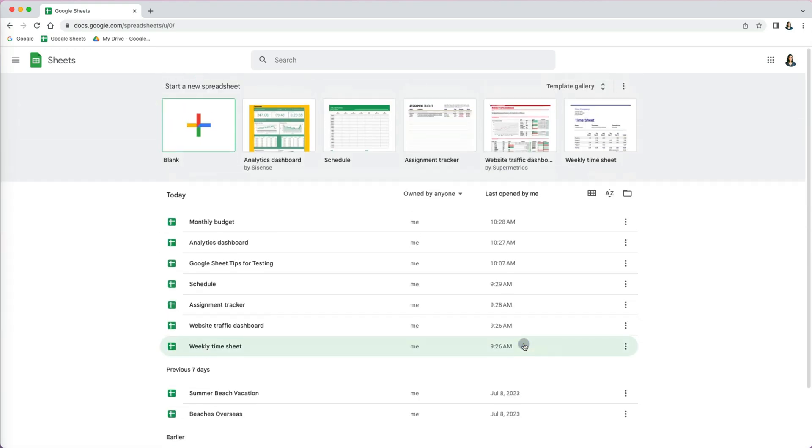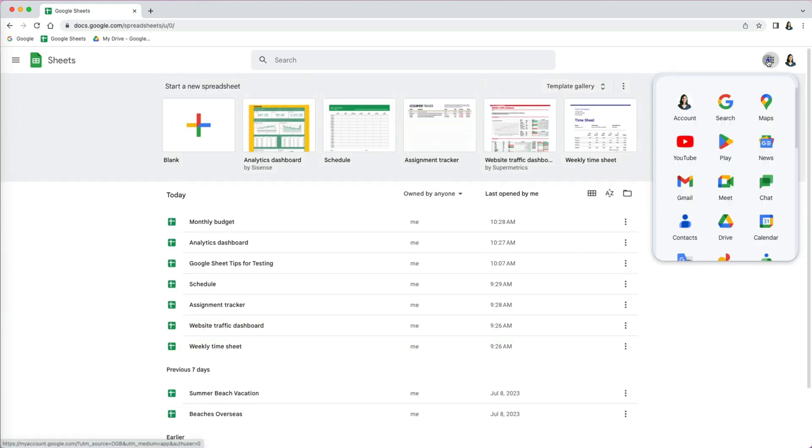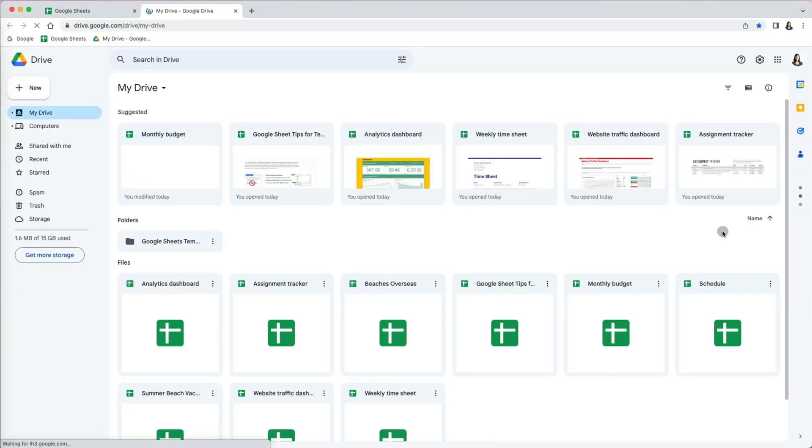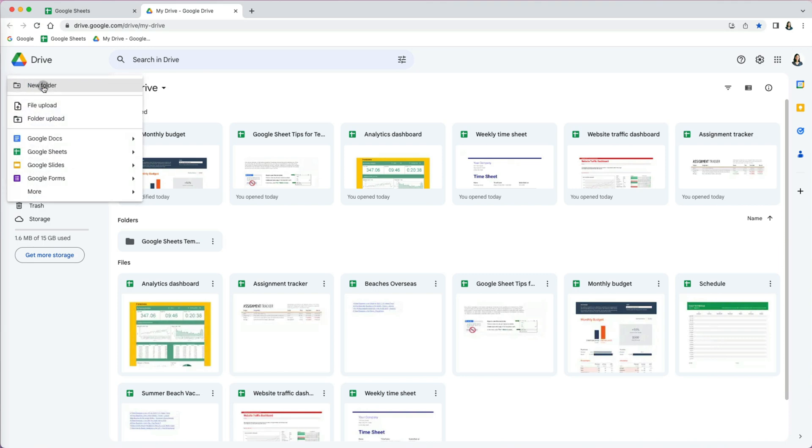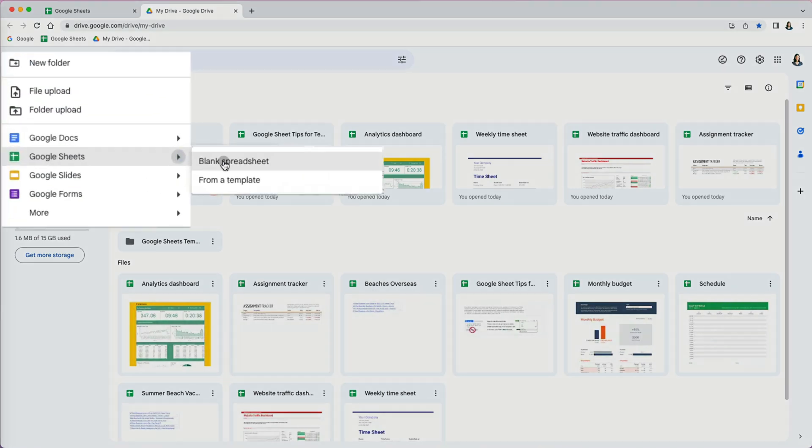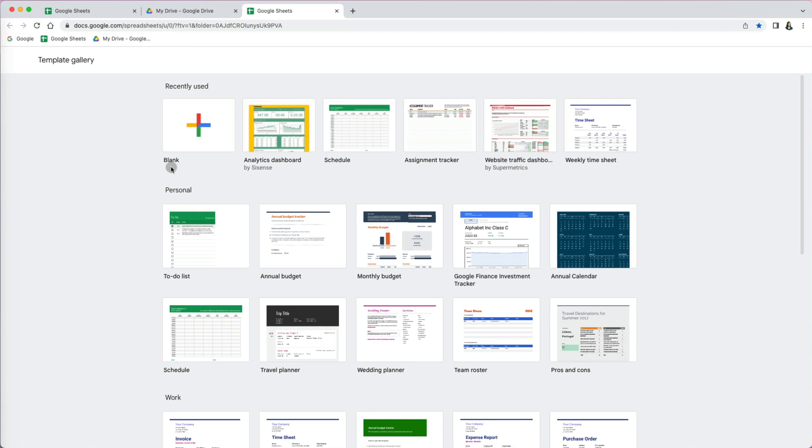The other way to get to templates is select your drive and then go to new, scroll down to Google Sheets, and instead of selecting blank spreadsheet, select from a template. So now we got to the same place.